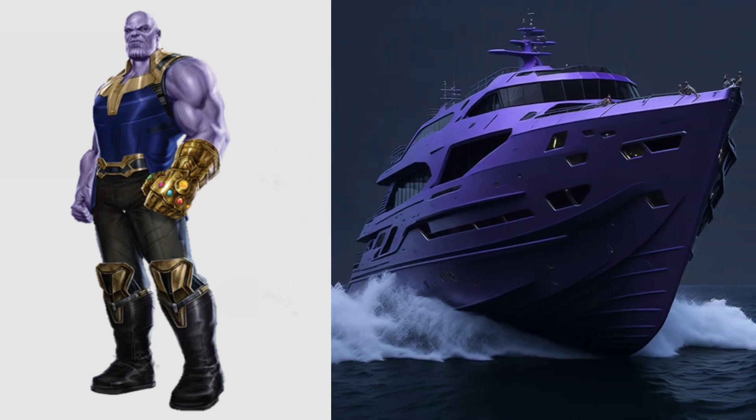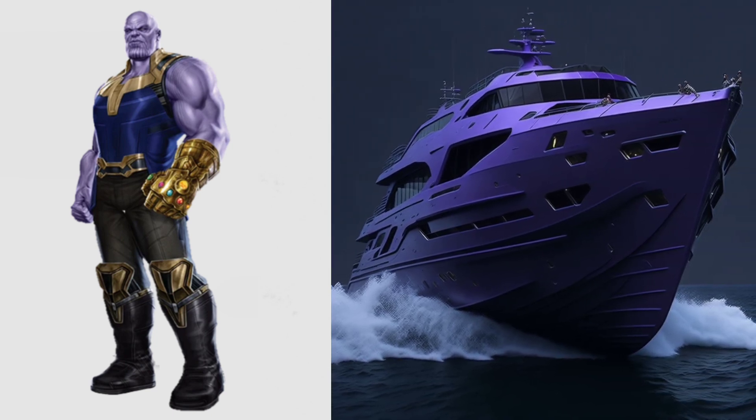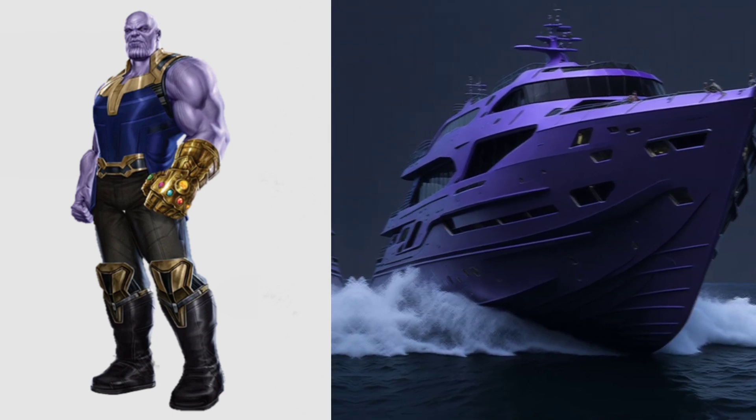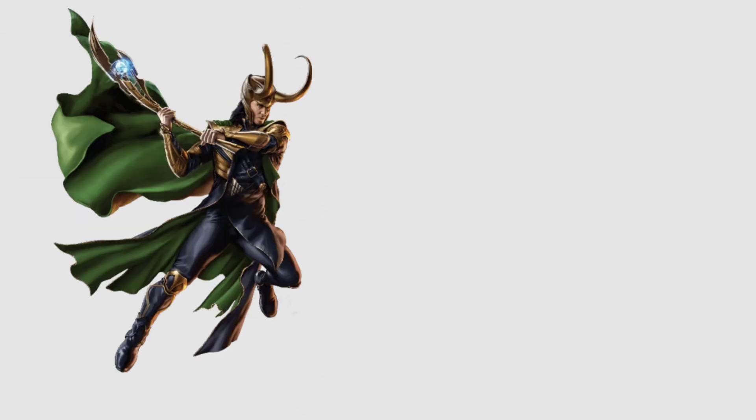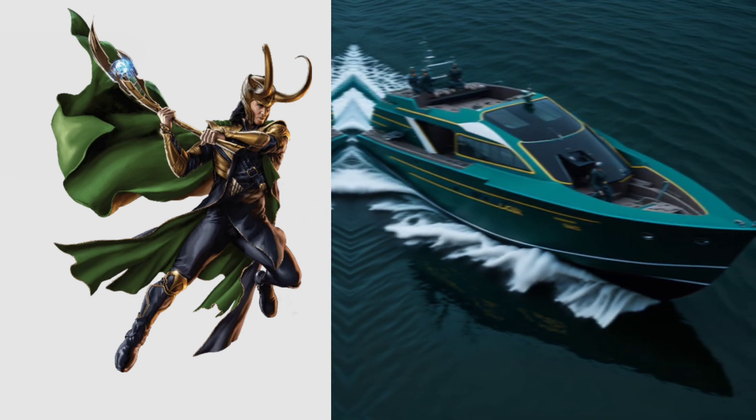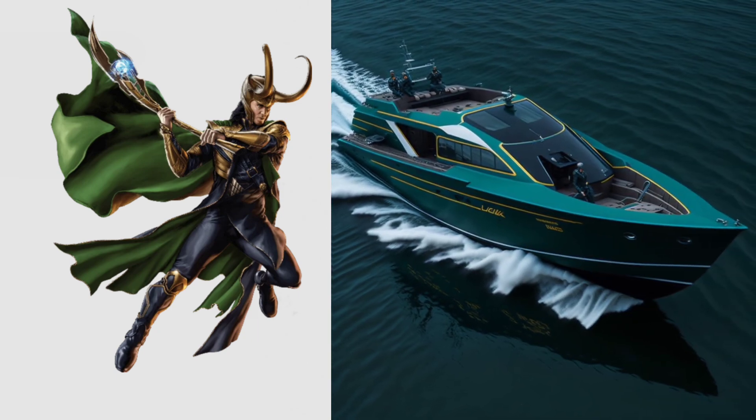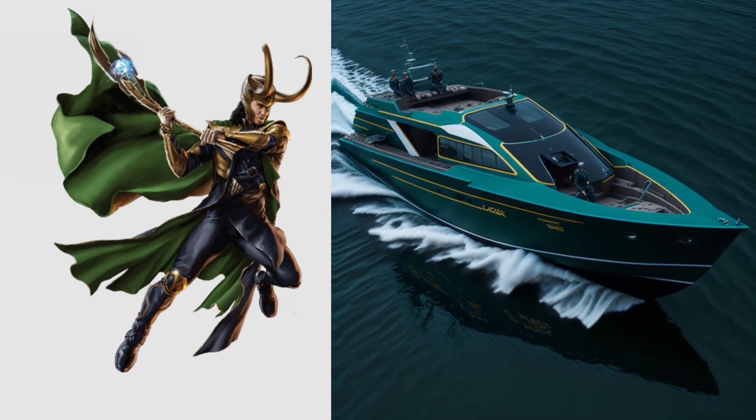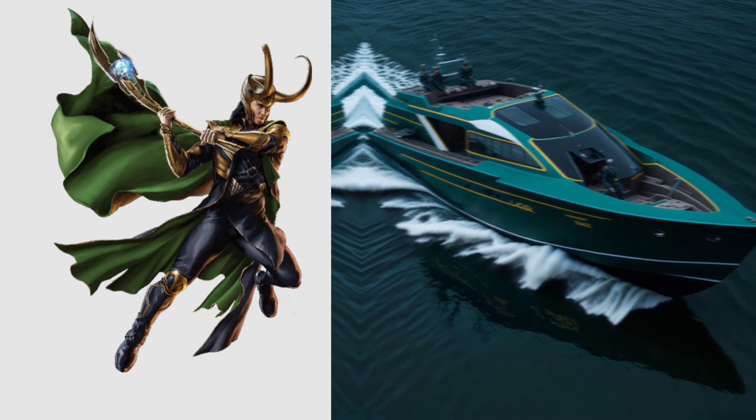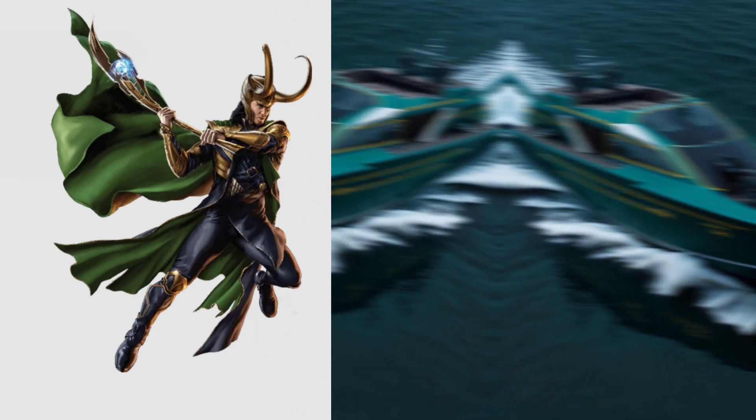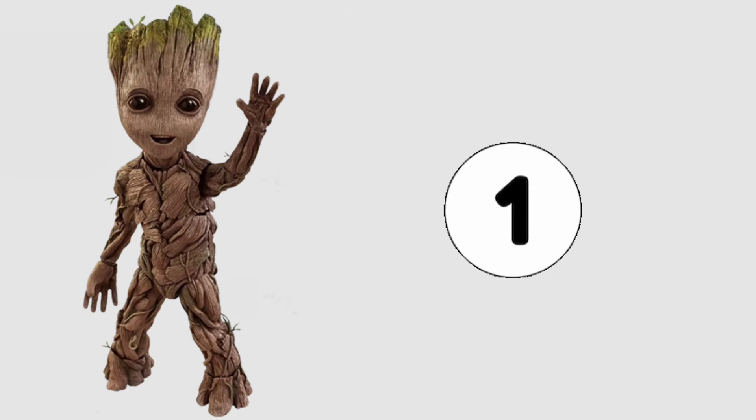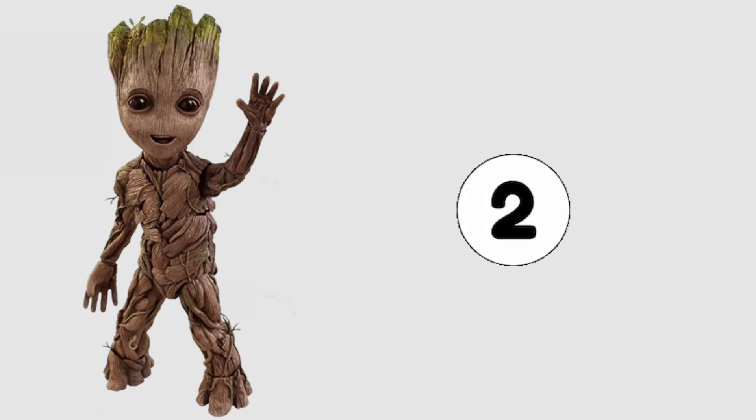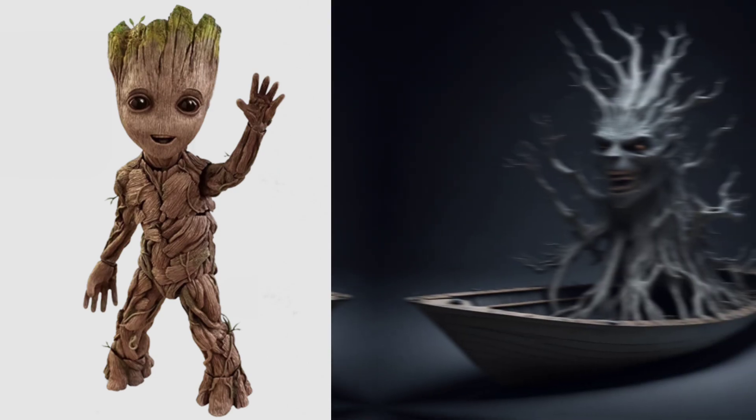The motorboat became their steadfast companion, navigating them through the tempestuous seas. Days turned into nights, and nights into days as they traversed distant seas. Each sunrise painted the sky with a kaleidoscope of colors, reflecting their unwavering spirit.